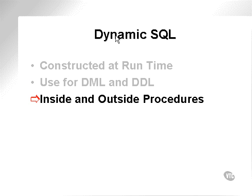Dynamic SQL can be used both inside and outside of procedures. In other words, Dynamic SQL can be executed within PLSQL blocks or in command line form in SQL plus.